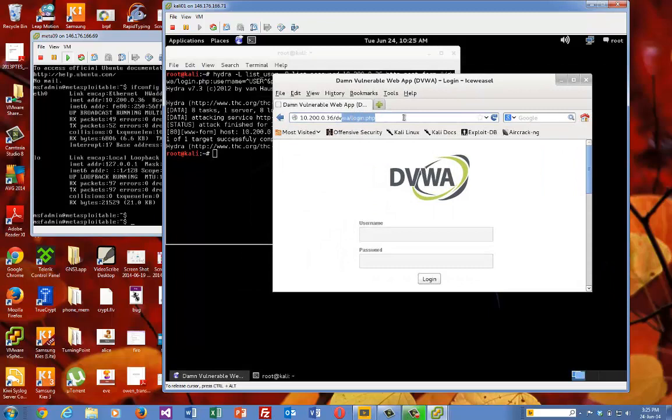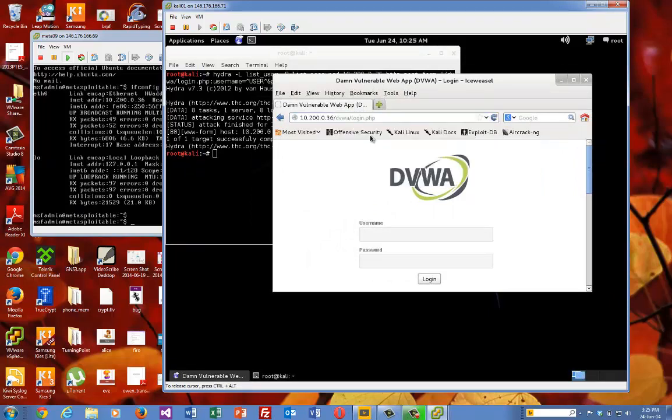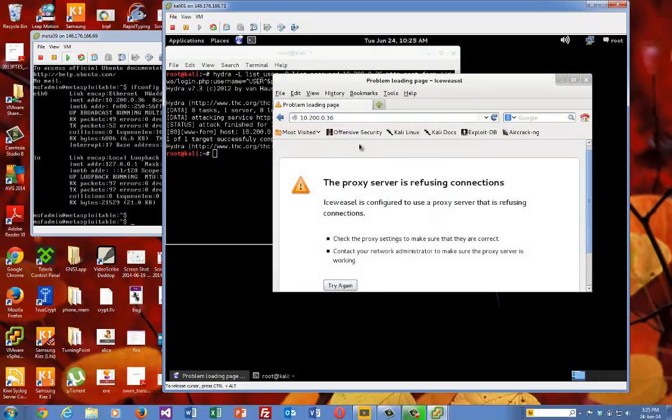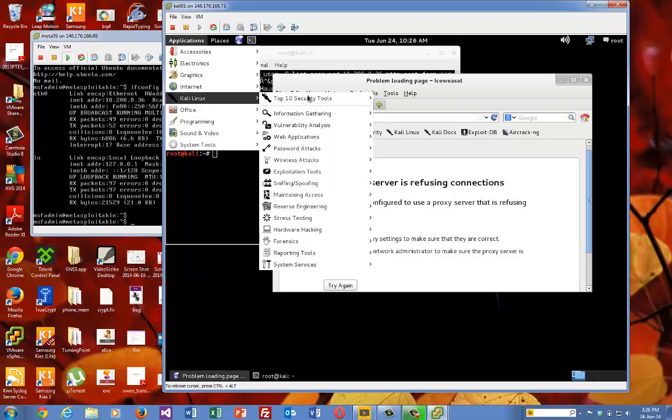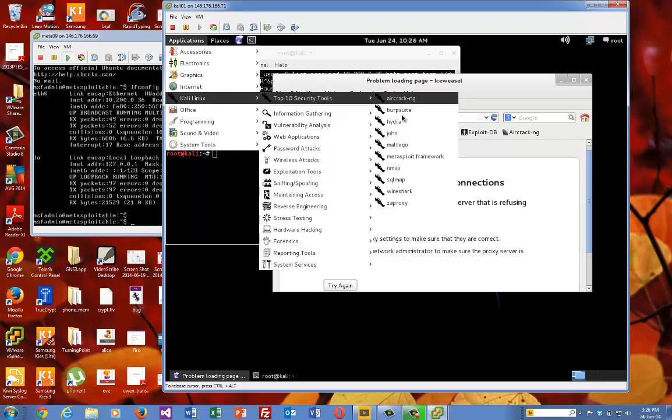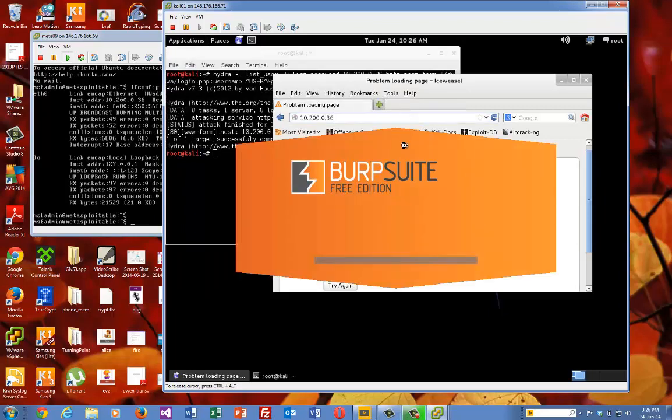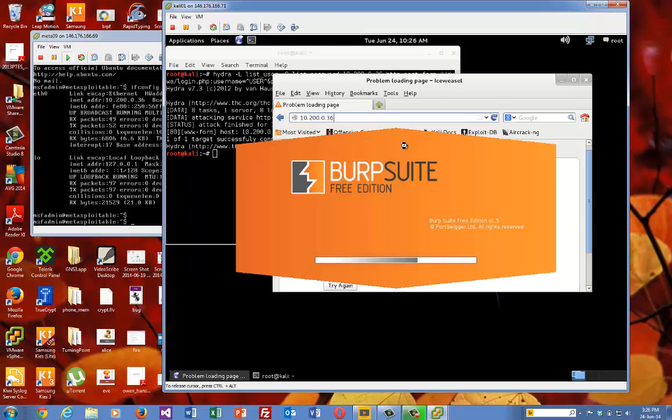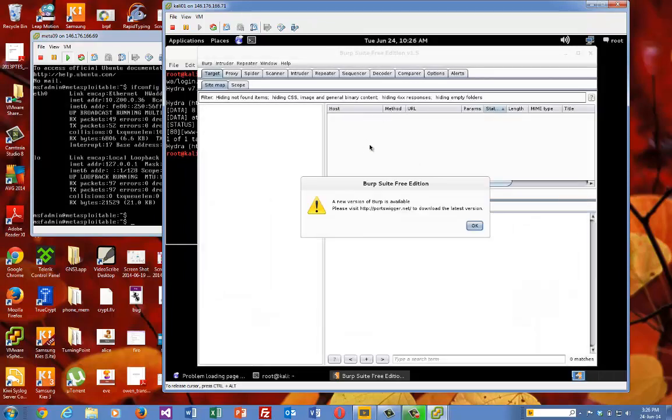Okay, so what it is we want to do is to be able to set up Burp Suite as a proxy. We're going to capture the login and then we're going to iterate through with two parameter lists so that it can go through a list of one and then a list of the other, say for usernames and passwords.